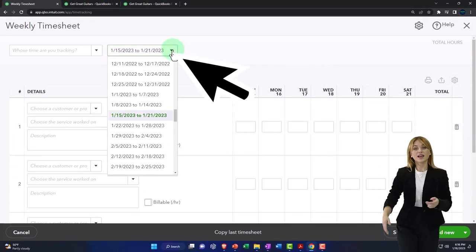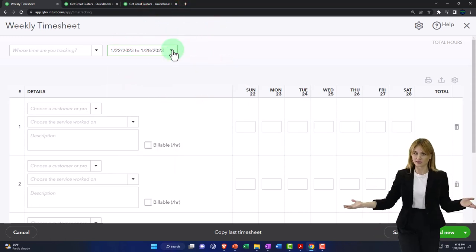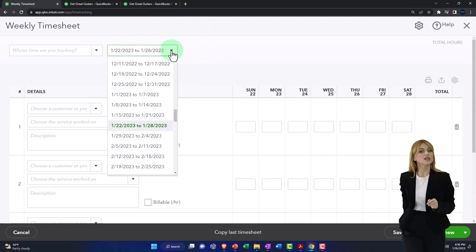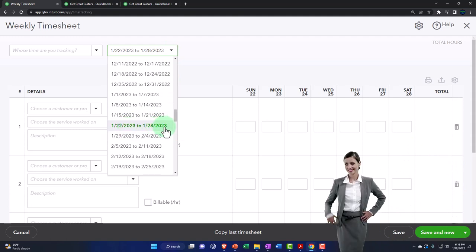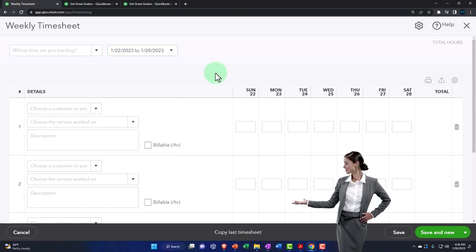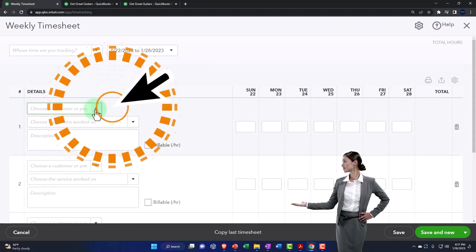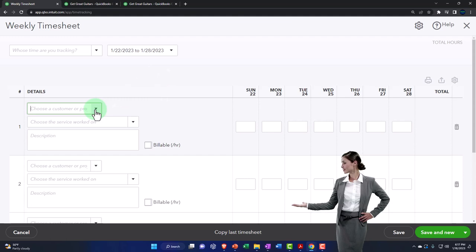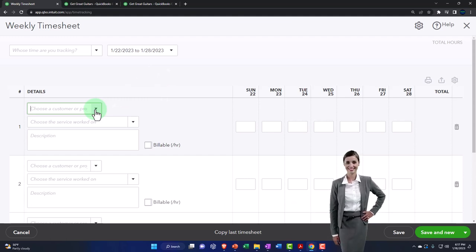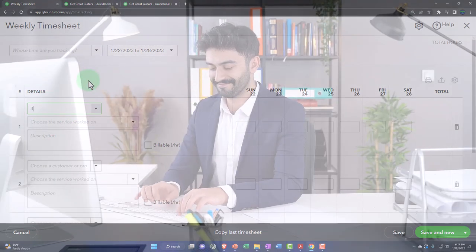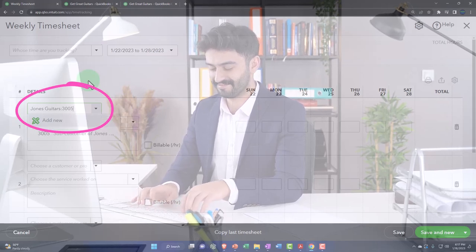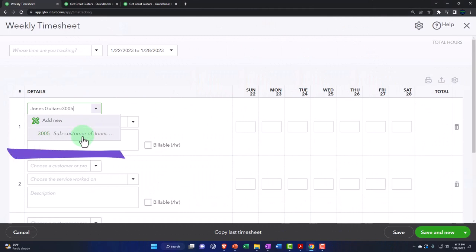I'm going to set the date range — let's go to the last week in January, so 01/22/23 to 01/28/23, all in January. Then we'll set the details up top and choose a customer or job. If the time was done for a customer — meaning I'm going to pull this into an invoice — then we need the customer or job. We set up a job, which was 3005, connected to the customer Jones Guitars, set up in a prior presentation.